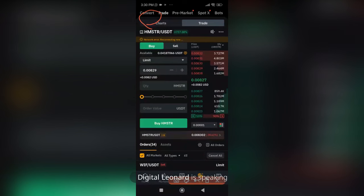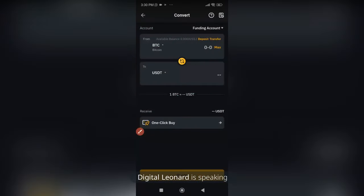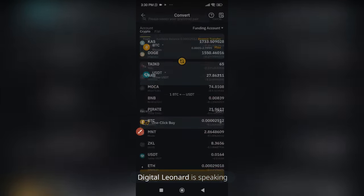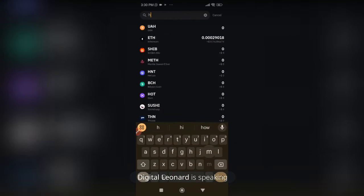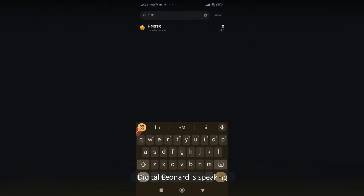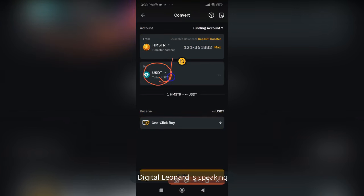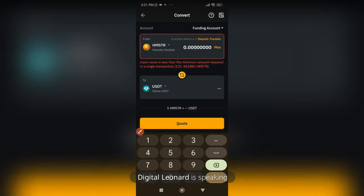Use the Convert option — go ahead and click on it under Trade on the Spot section. Note: you pay fees on the Trade option, so use Convert instead. Where you see BTC or another token, click the arrow in front of that token, search for Hamster — the ticker is HMSTR — click on it, then make sure you're converting to USDT. Click on Max.